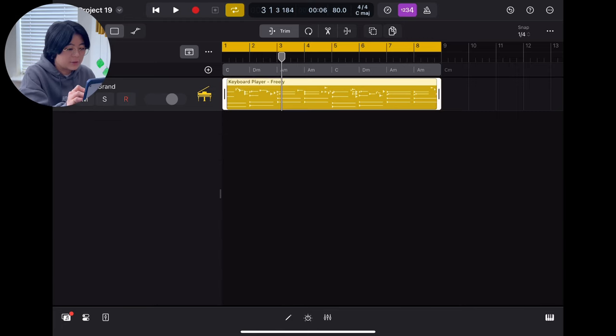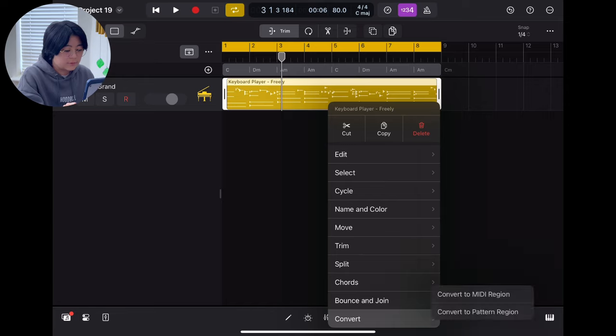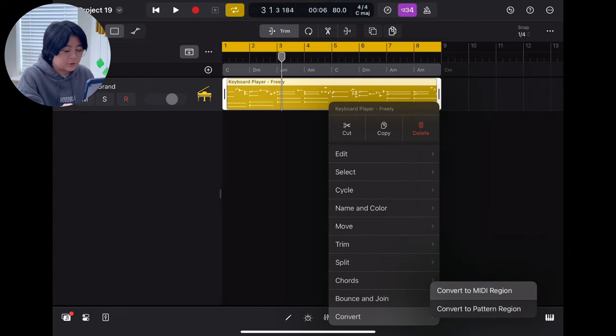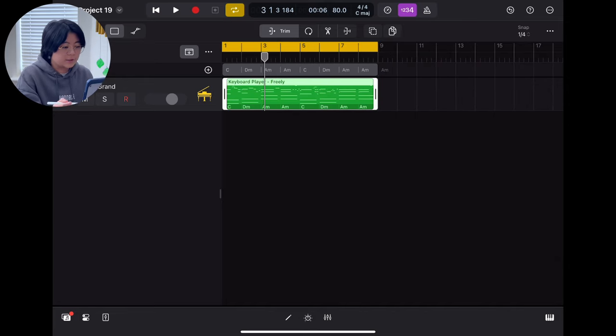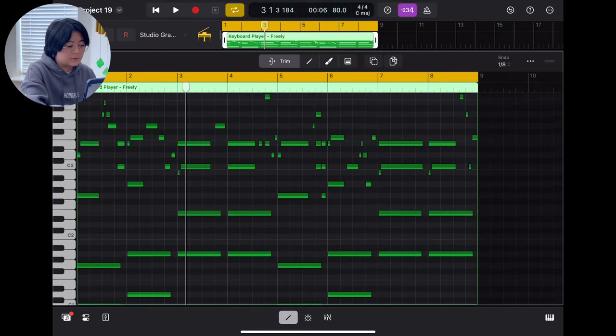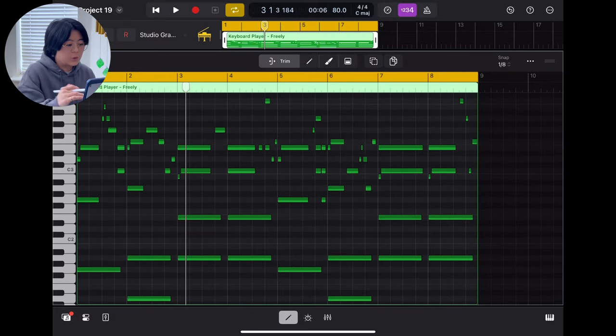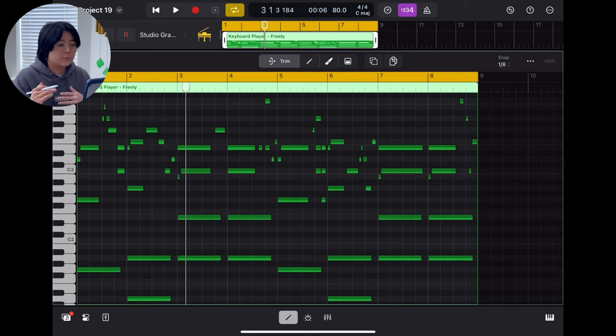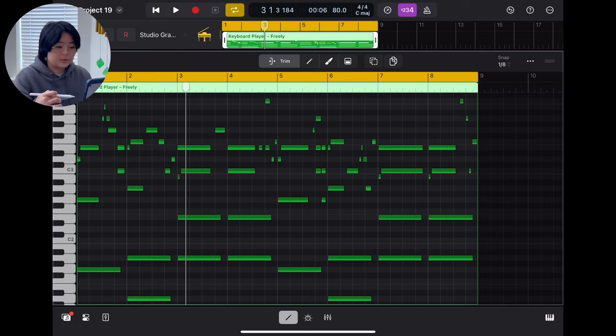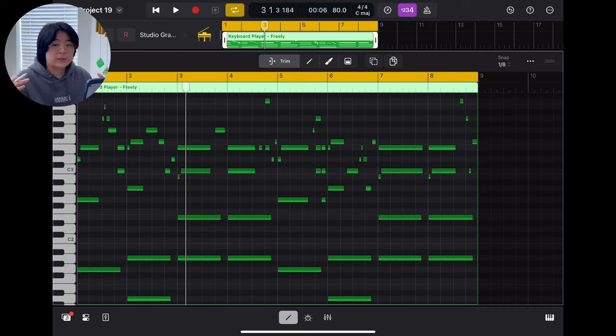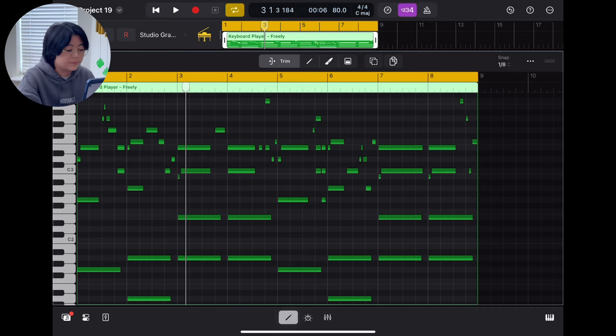then you can just switch it. You can switch it to the MIDI region and then you will get the MIDI file right here. So the cool thing is when you switch it to MIDI, you can write another new melody on top, or maybe twist it a bit to make it sound more unique, sound more your style.